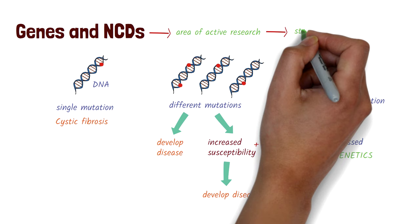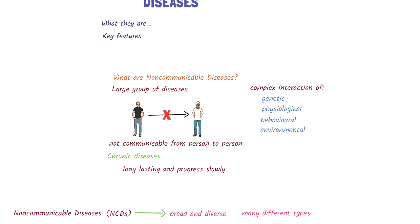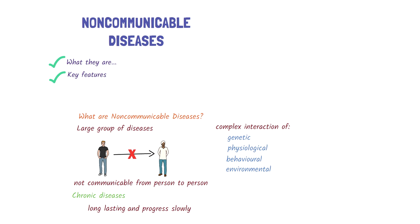And that's a quick overview of non-communicable diseases and some key features about them. To find out more, have a look at the links below.